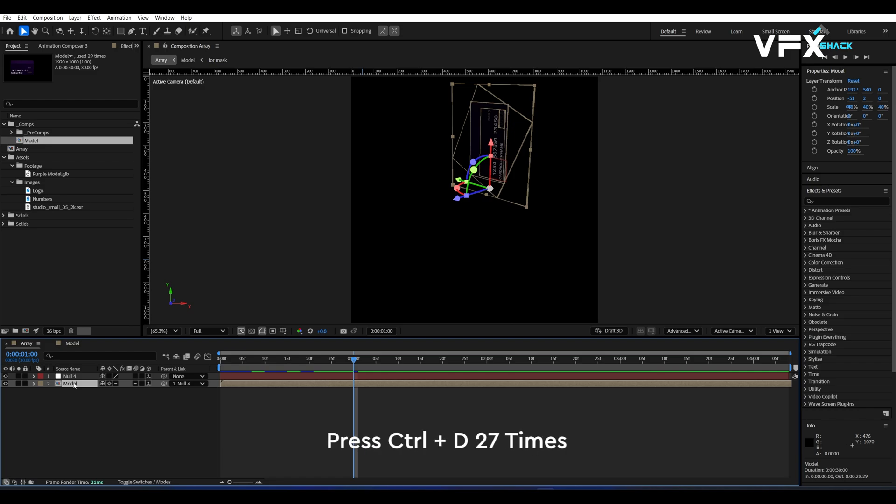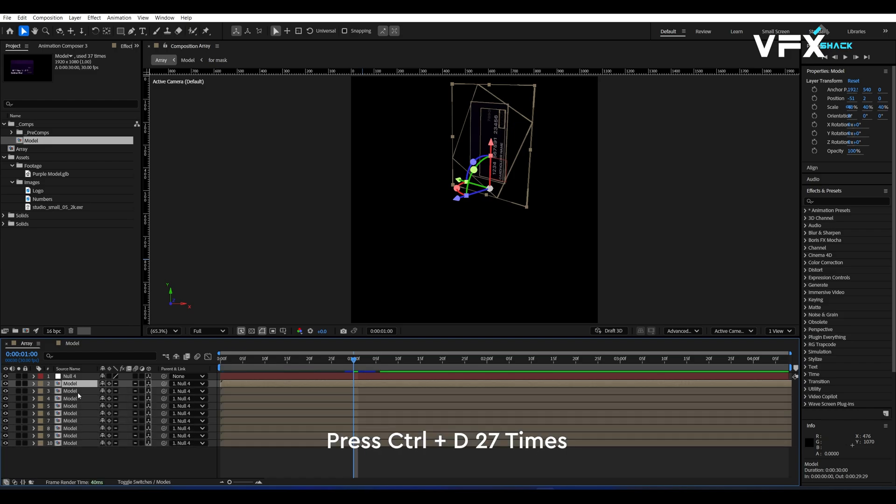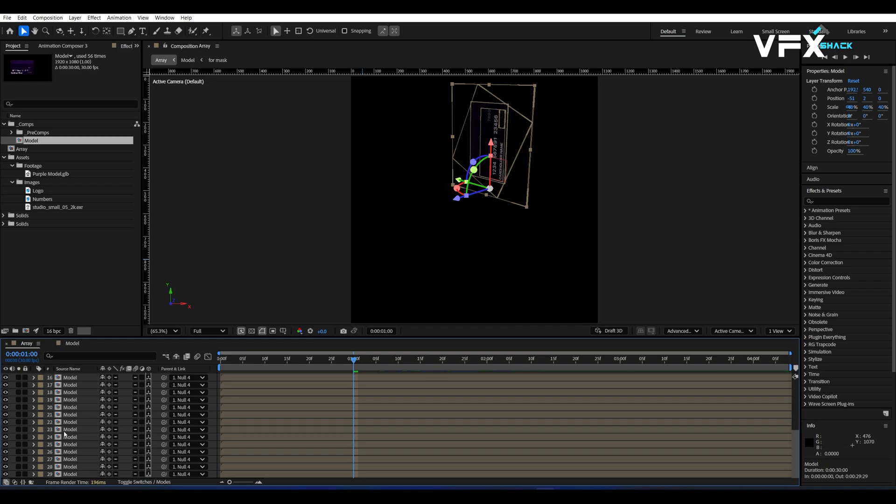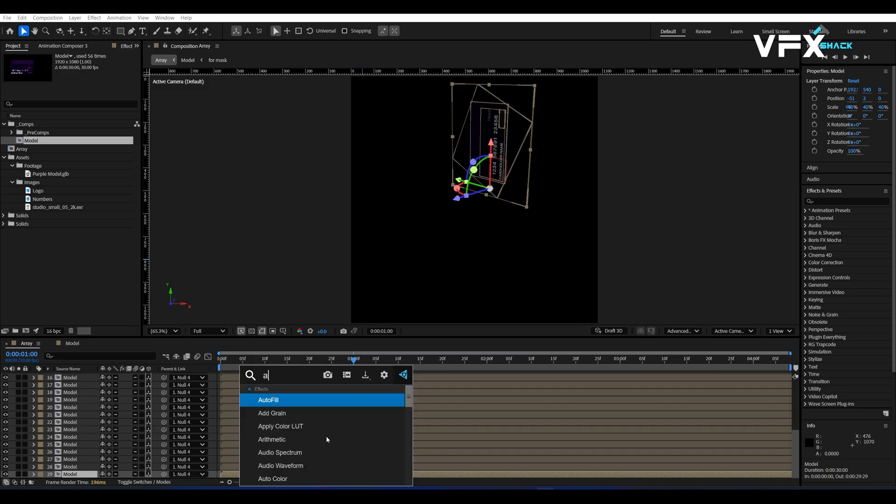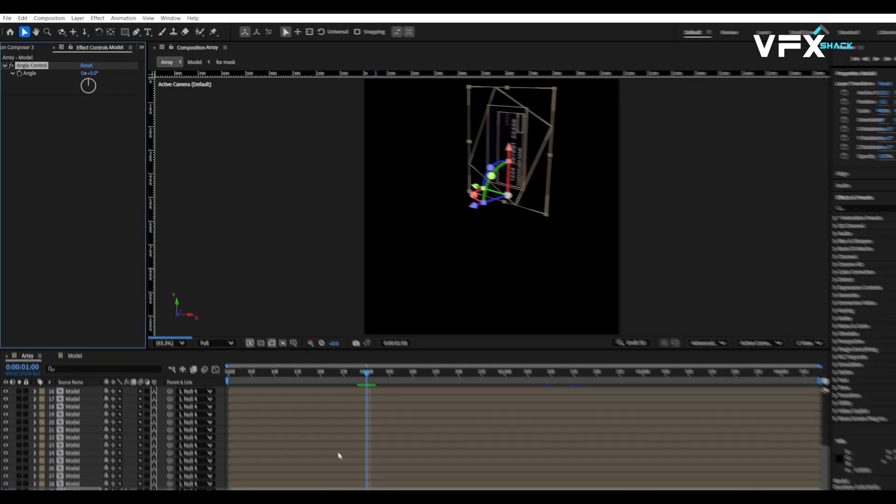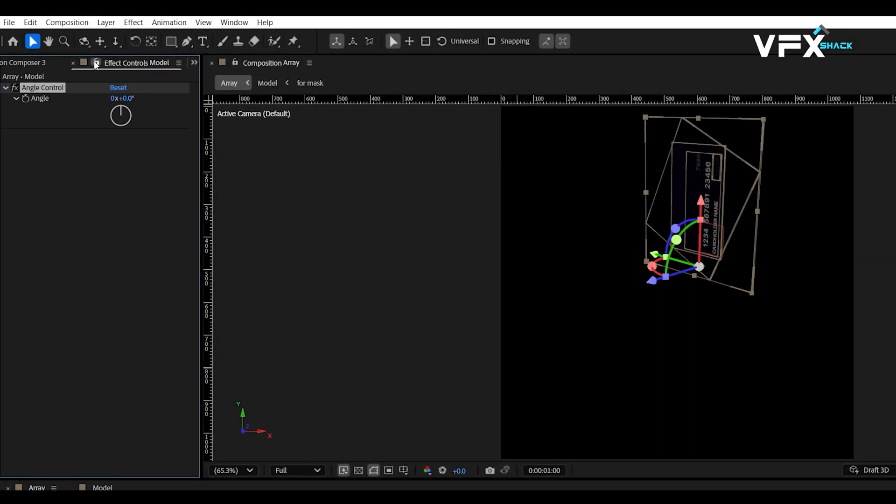Here comes the fun part. Select the credit card comp and press CTRL plus D to duplicate it. Do this 27 times so you have a total of 28 layers of credit cards. Now go to the last layer, add an angle control effect from the effects and presets panel and lock the effects control panel.